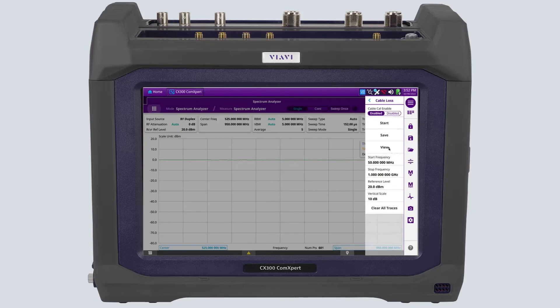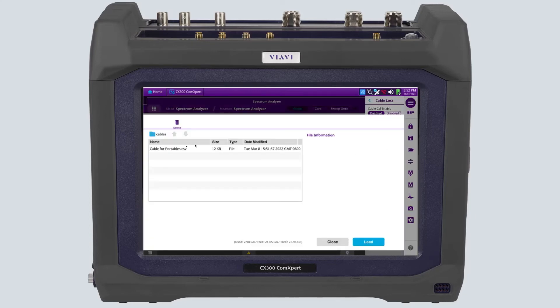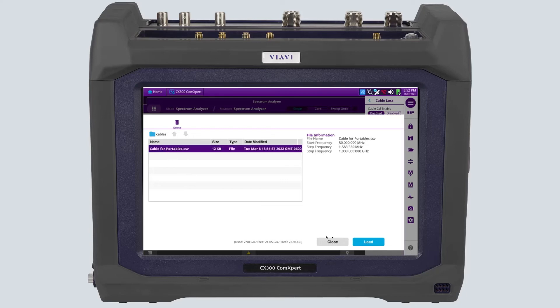To view the trace file that you just saved, select View on the sidebar menu and choose the file that was previously saved.